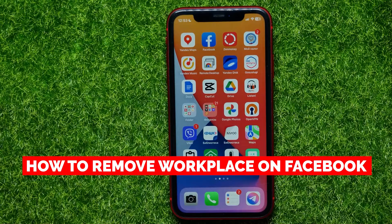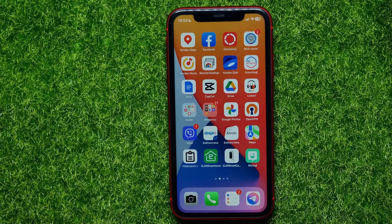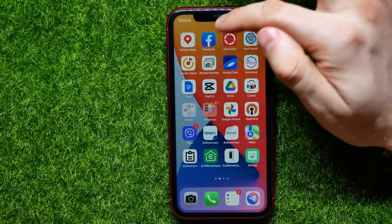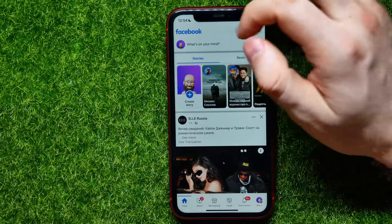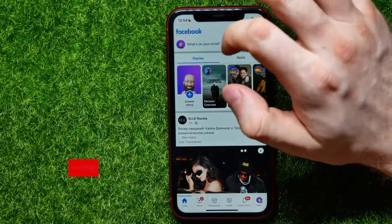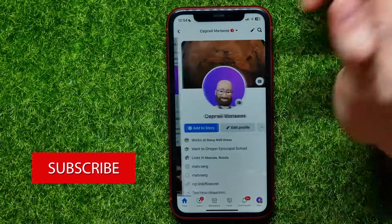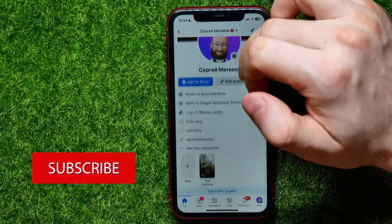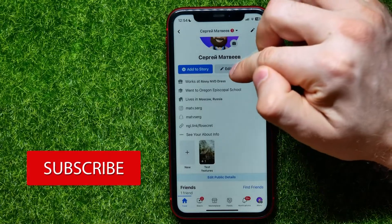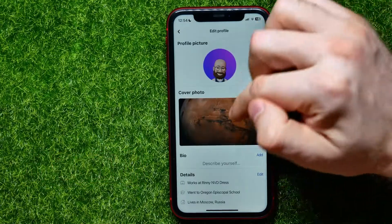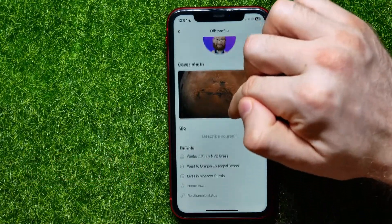In this video I'm going to show you how to remove a workplace on Facebook — that is quite simple and easy to do. Let's begin. First, open up the Facebook app, then tap at the top left-hand corner to open up your profile, then hit on 'Edit Profile.'